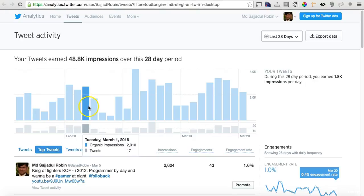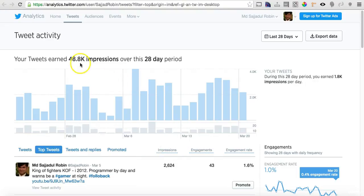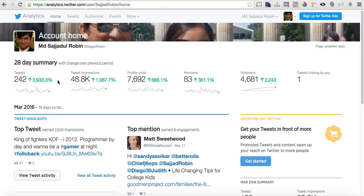Now you can see how many impressions you're getting every day. It shows organic impressions of 2,310 and my tweets are 17. The more you tweet, the more impressions you'll get, but you can't spam your followers by tweeting 100 tweets every day with the same information. Under the Home tab, I made 242 tweets in 28 days and it shows 3,933 percent growth.